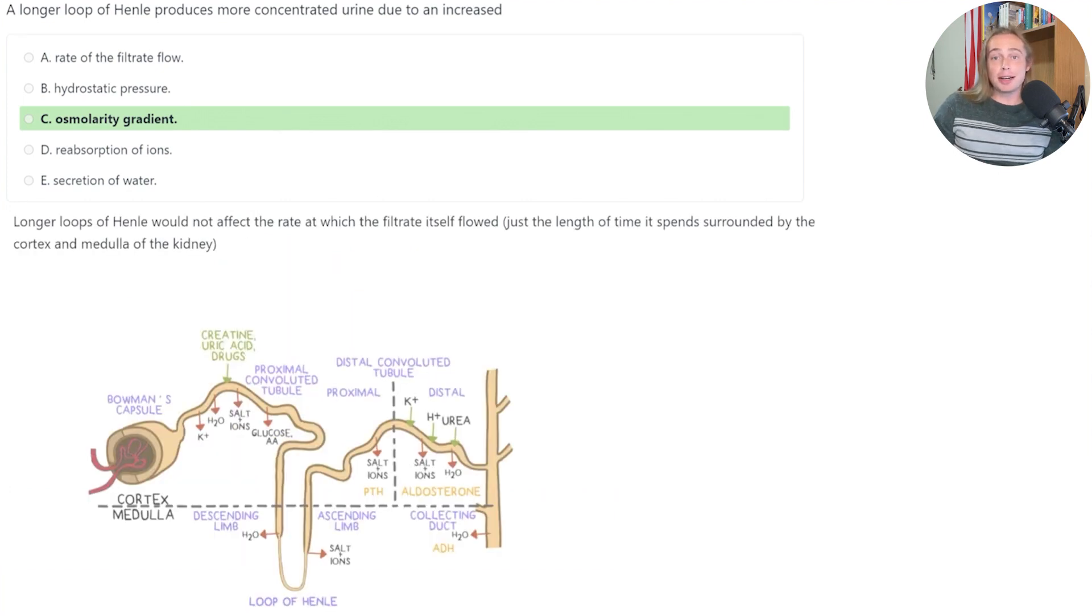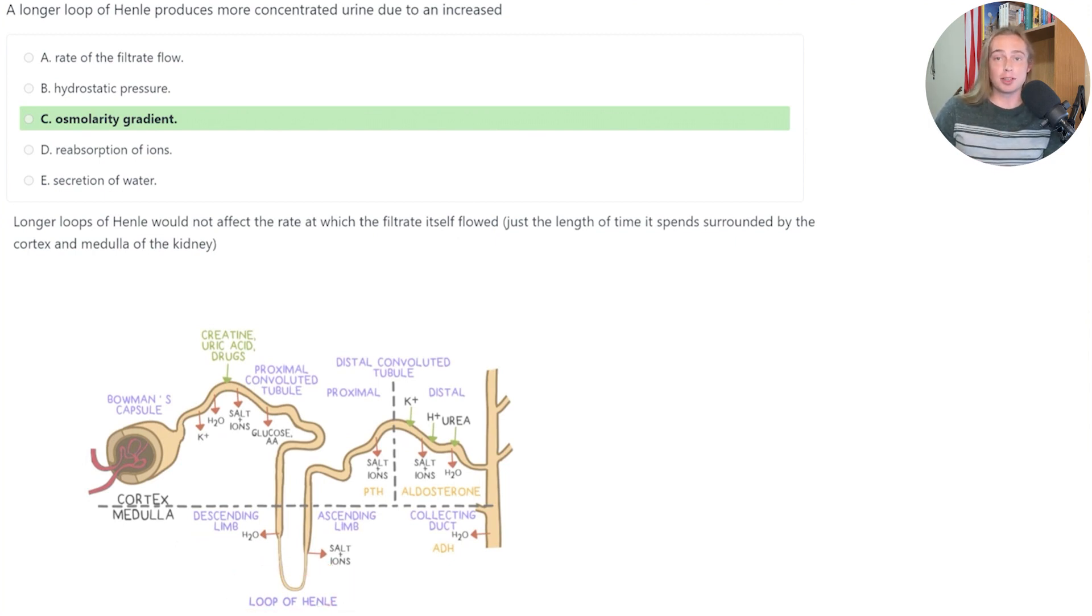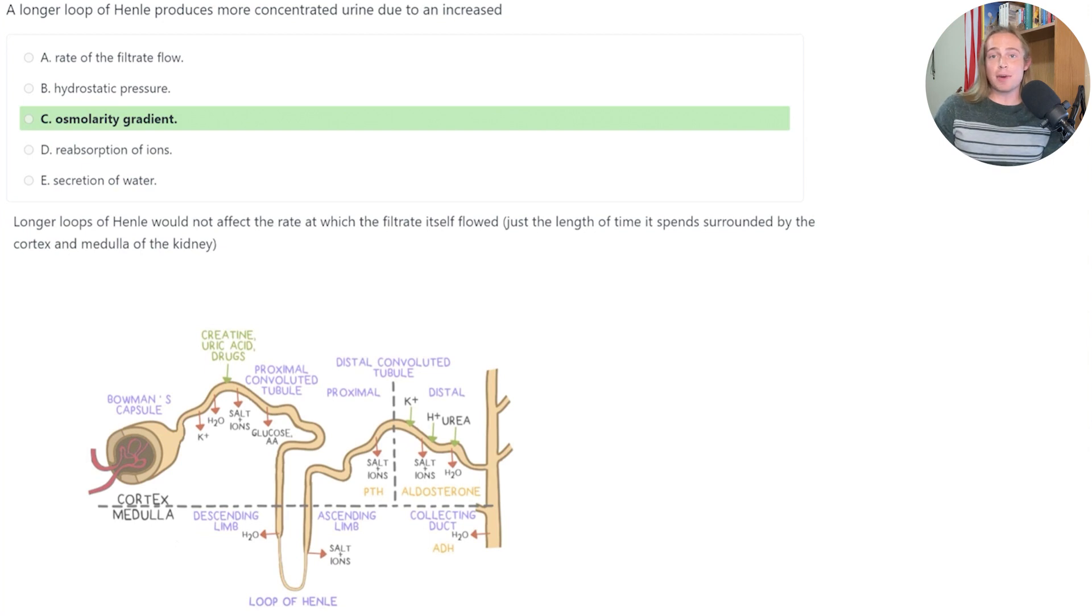Now let's see why our other answer choices are incorrect. Answer A is incorrect because a longer loop of Henle isn't going to change the rate of filtration. Instead, it's just going to increase the amount of time that the filtrate will spend surrounded by the medulla of the kidney.